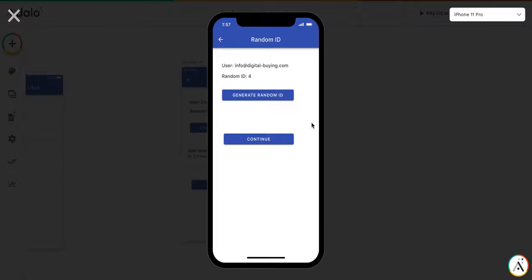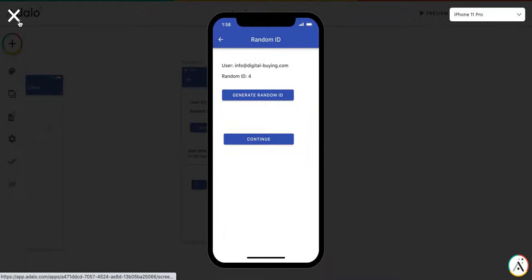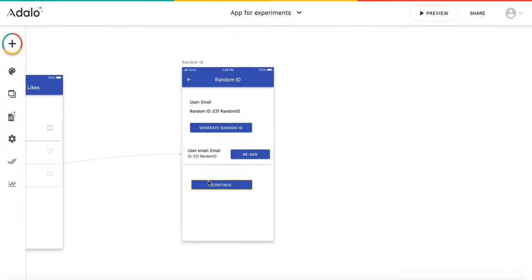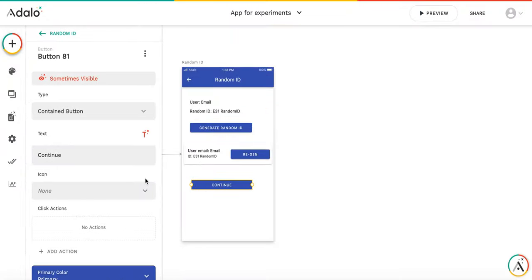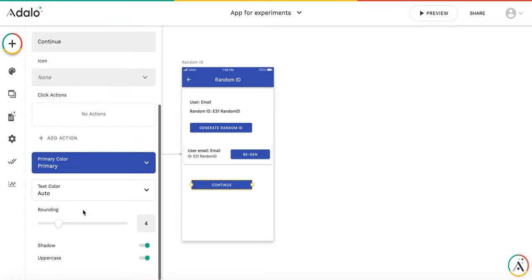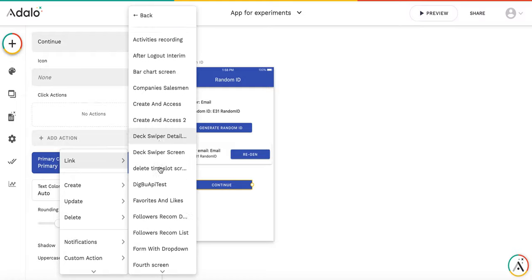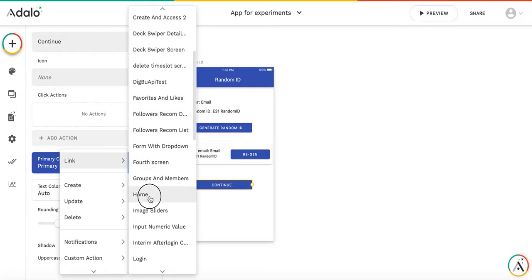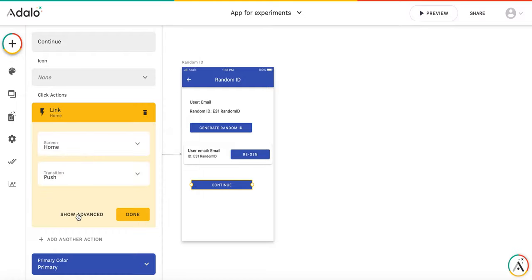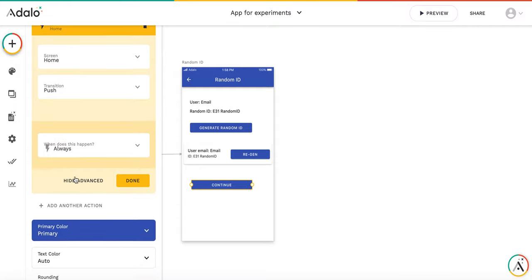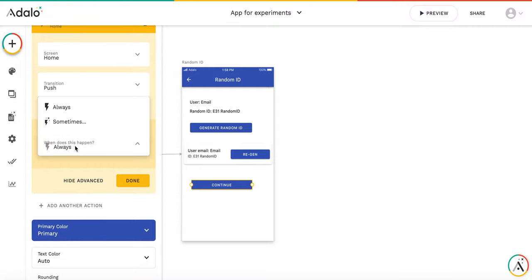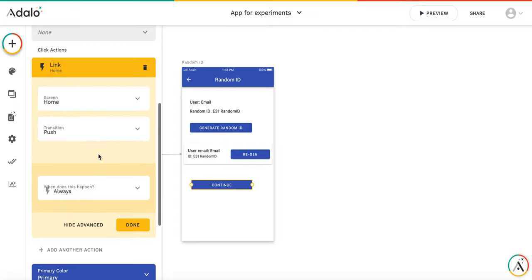So you see that the list is not appearing, and we have this continue button which allows us to go further. So probably it's a good idea to not only limit the visibility of the continue button, like sometimes visible, but also add for the action when you, I don't know, let's add the action to home screen. We could do it also a conditional action with the same principle as visibility that if some user is very fast and they want to click this button, it will not work. So they will not be able to proceed.